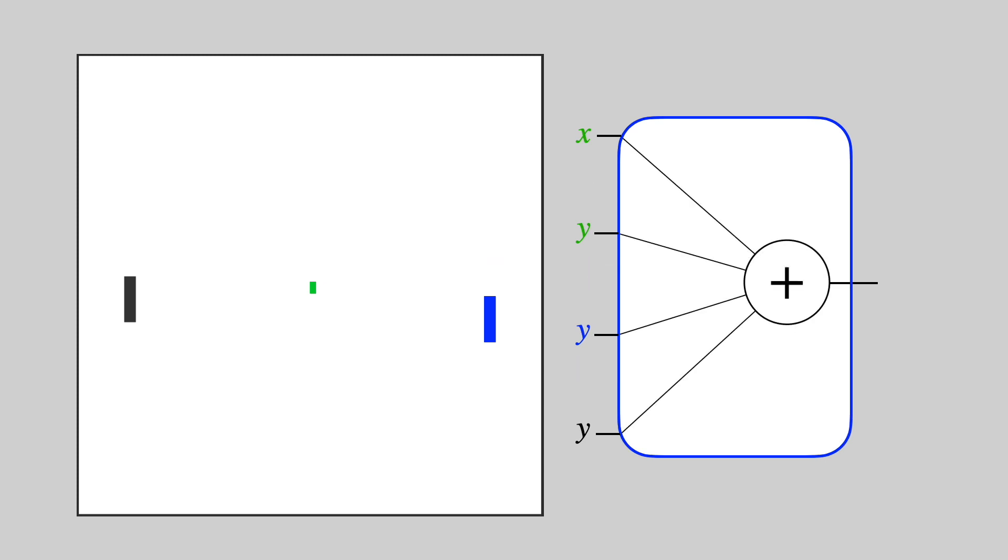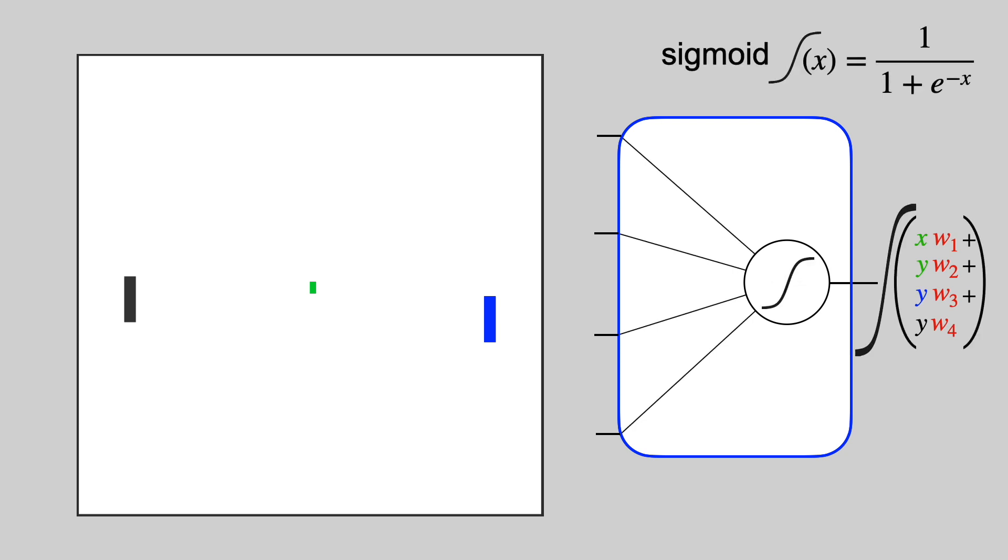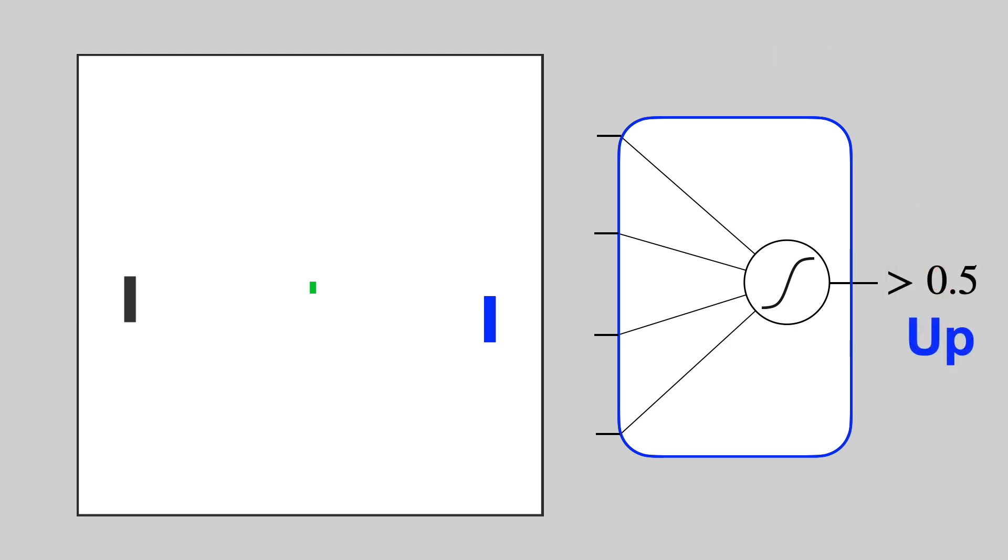We'll represent our policy as a neural network. Our network will multiply each of these values with a weight and sum them up. We'll add a sigmoid function to convert the result to a value between 0 and 1. If the result is larger than 0.5, we'll move up, otherwise down. That's it.